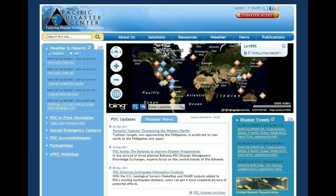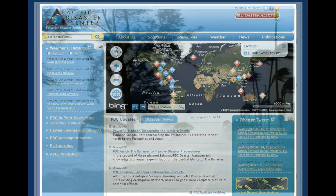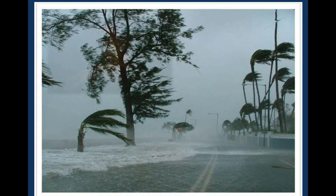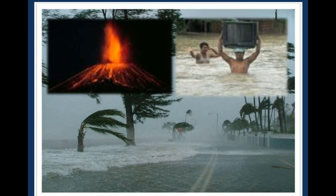Pacific Disaster Center is a worldwide leader in the application of information, science, and technology to advance international best practices in disaster risk reduction. Our goal is to help minimize disaster impacts and foster disaster-resilient communities, and to support humanitarian assistance and disaster relief operators and practitioners.